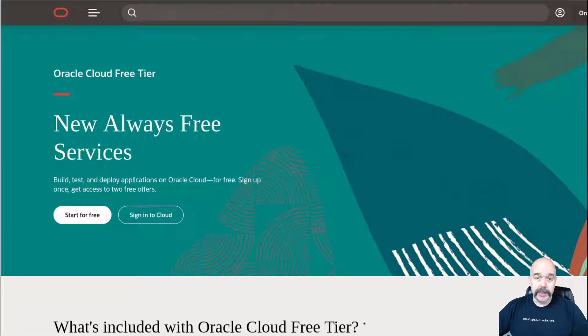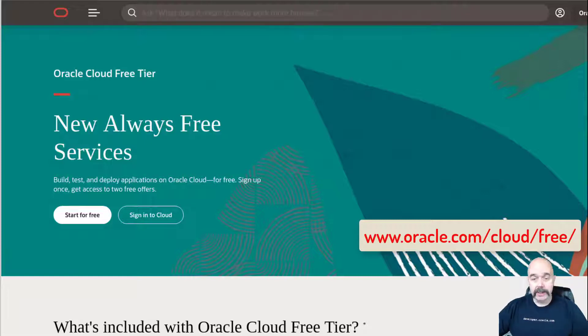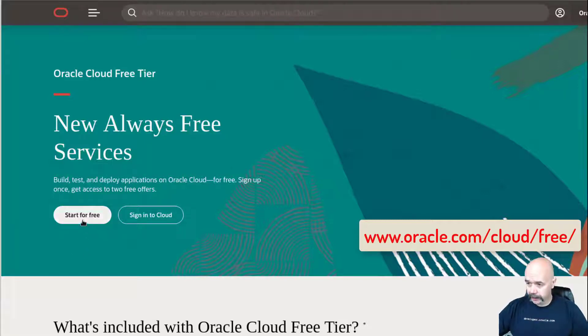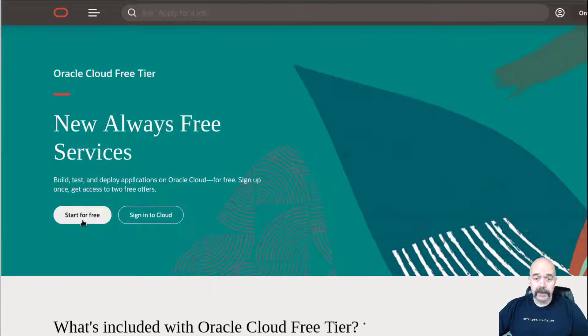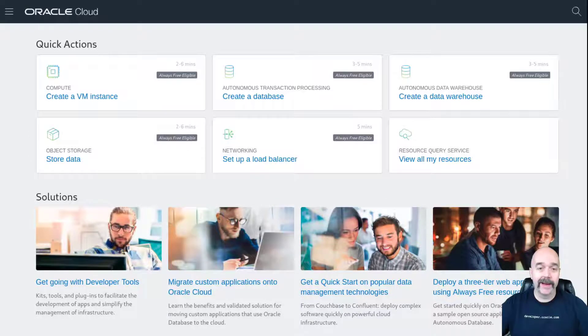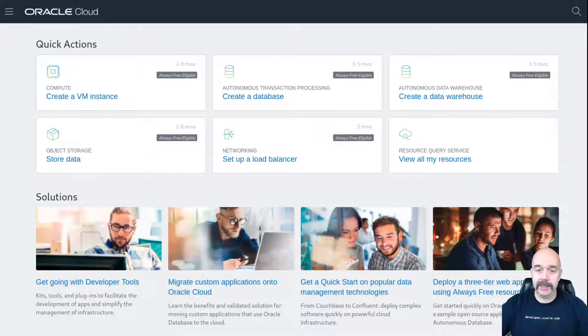If you haven't already signed up for the Oracle Cloud free tier, you can go to www.oracle.com/cloud/free and click the start button. It'll ask you for some information. Get that all filled out and get an account. I'm going to quickly walk through how to set up an always free autonomous transaction processing database.